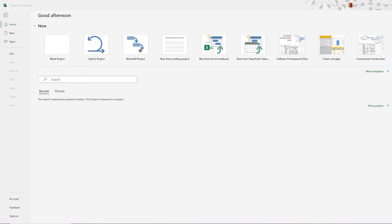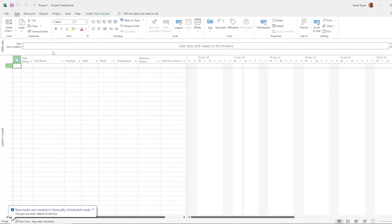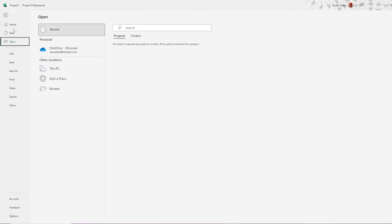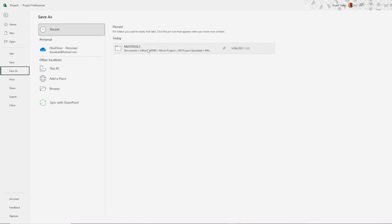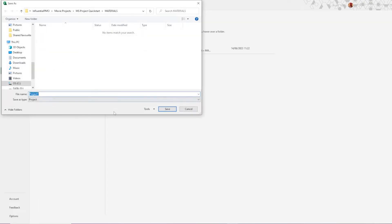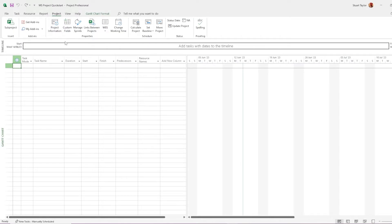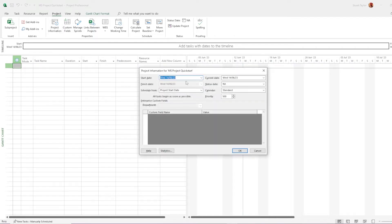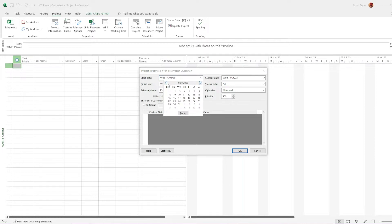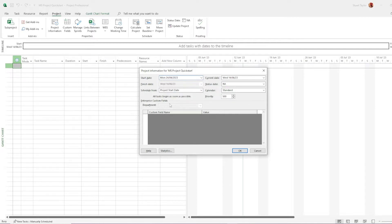Let's start by creating a blank project. Go to file, click Save As, pick your location and save the project. Go to the Project tab and click on Project Information. Select the start date of the project. Make sure that Schedule From says the project start date. Click OK.